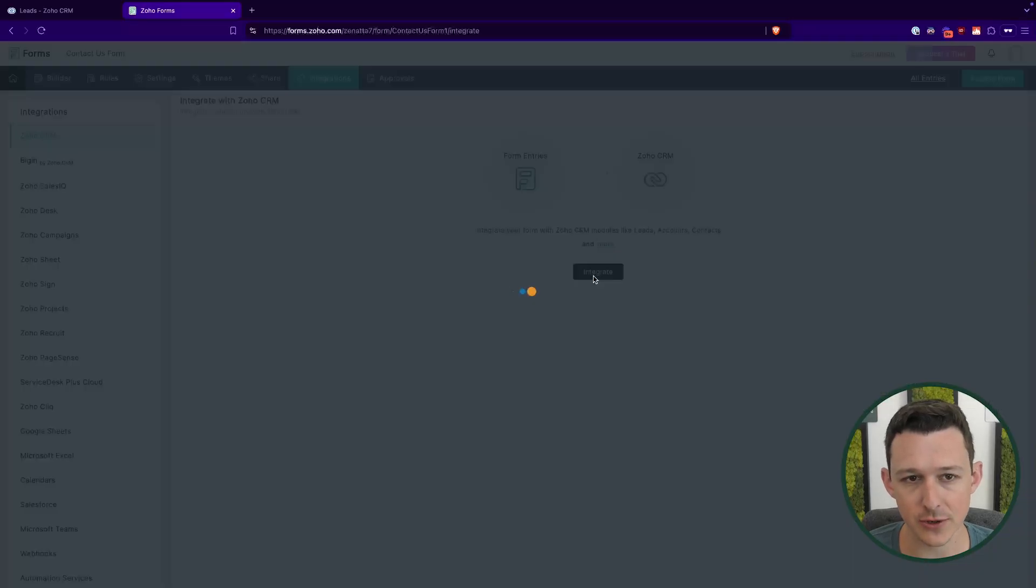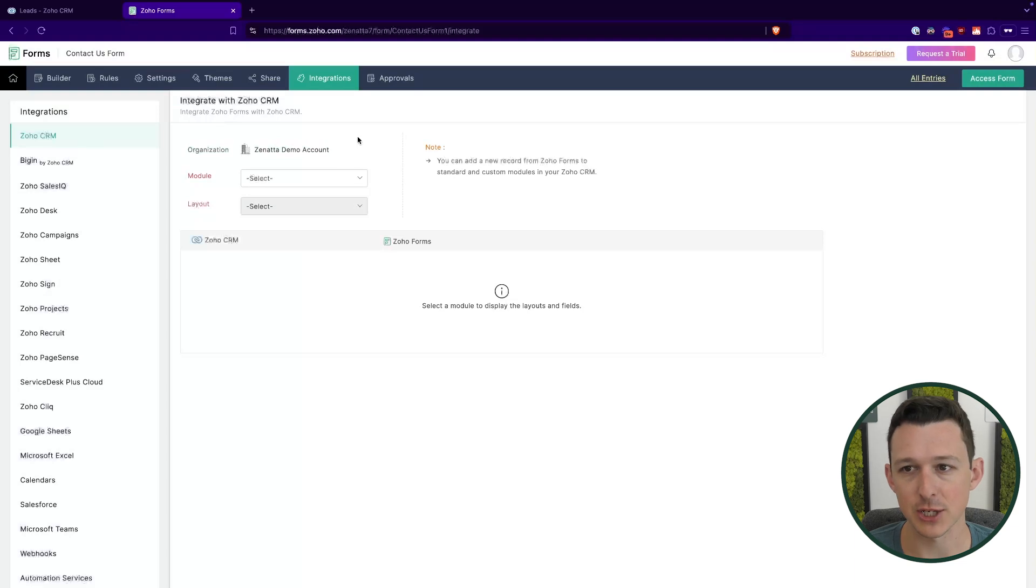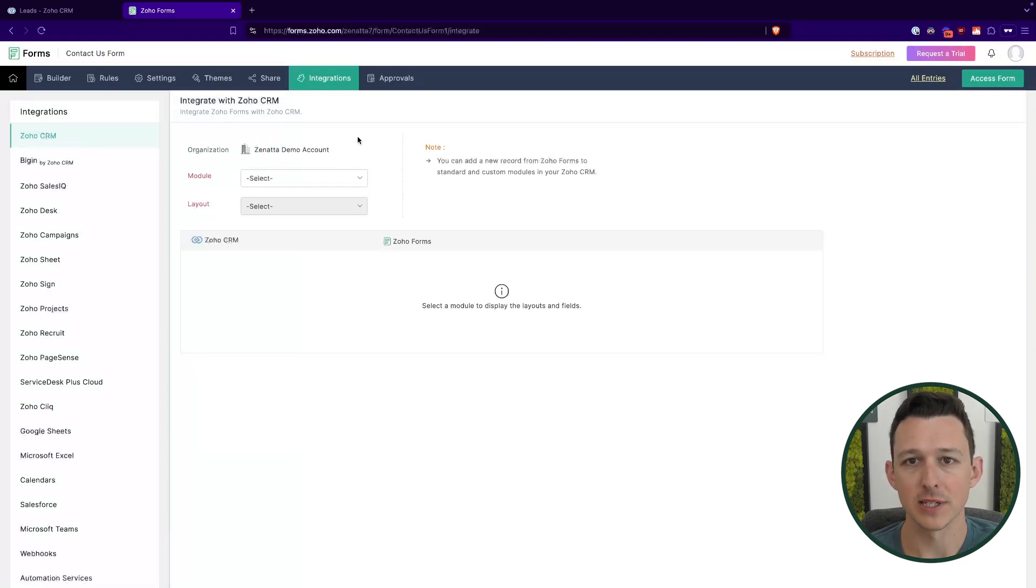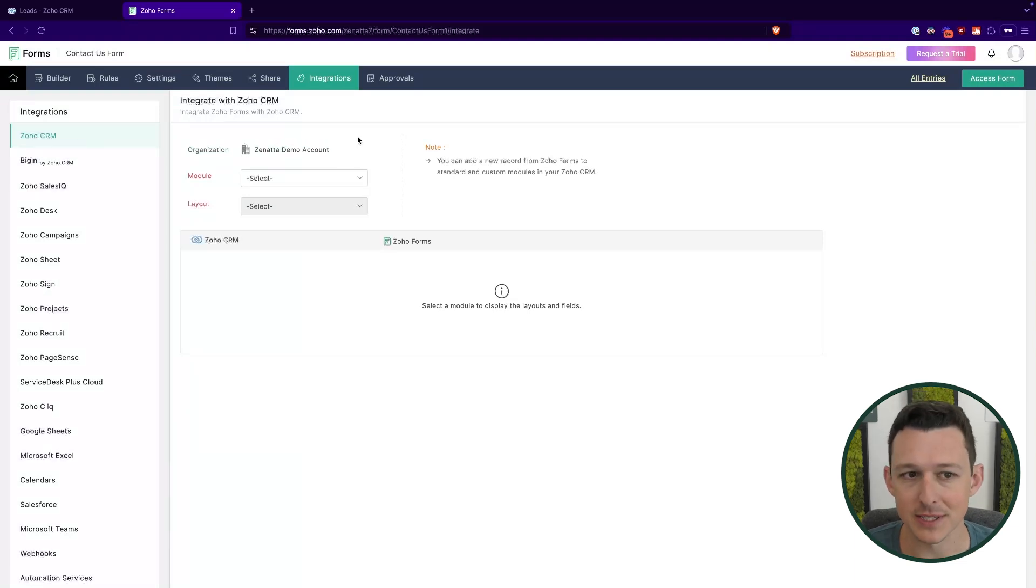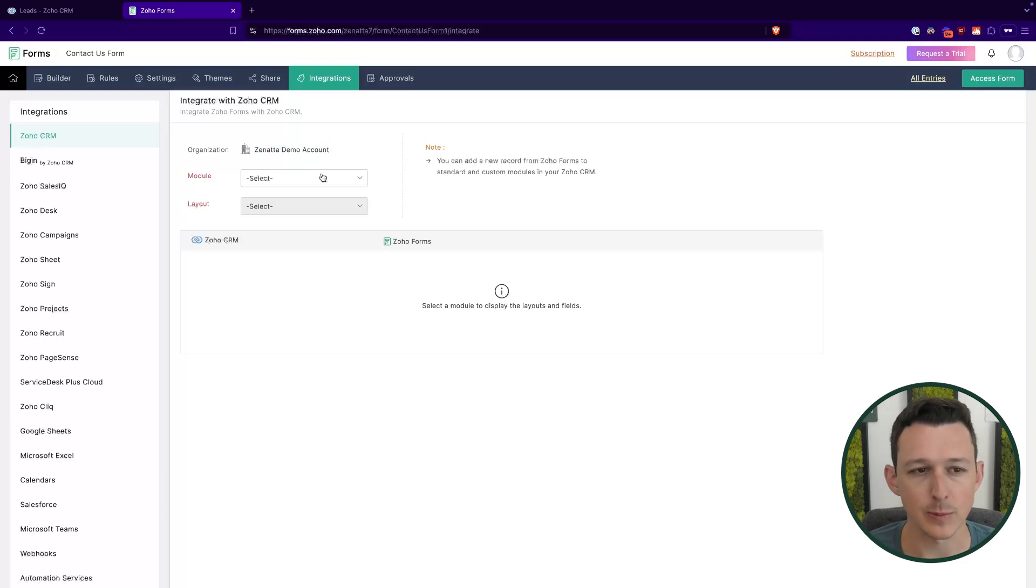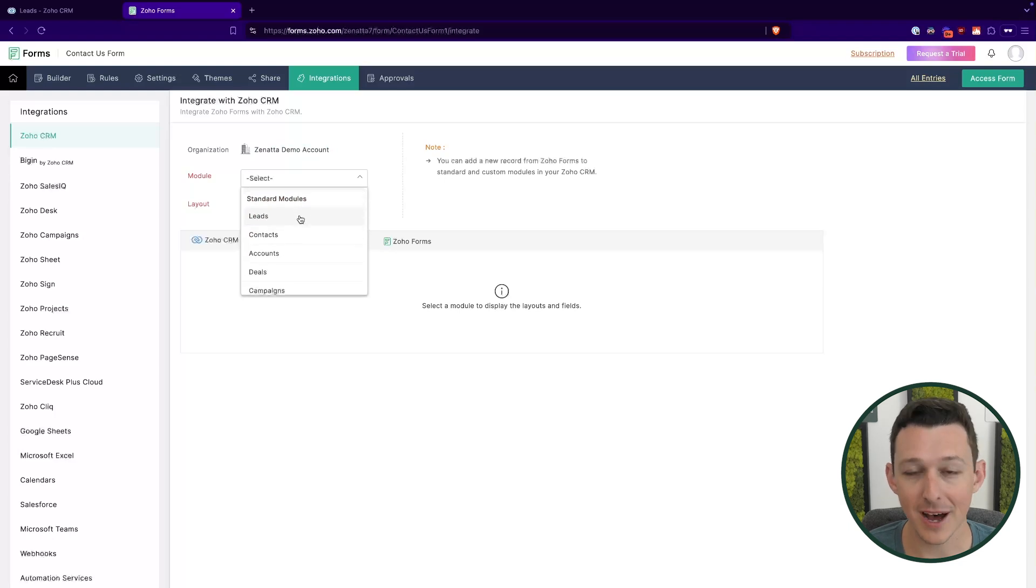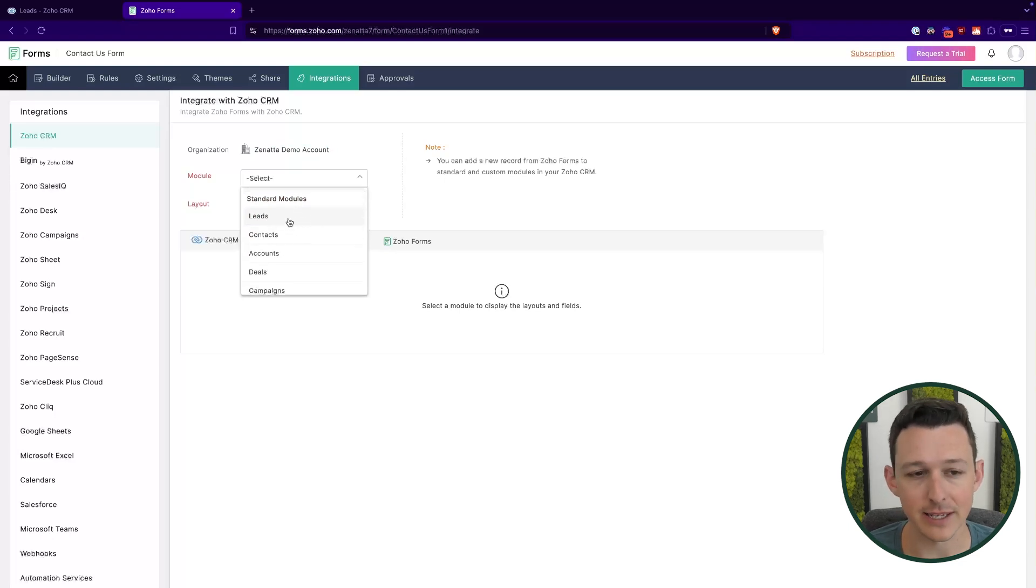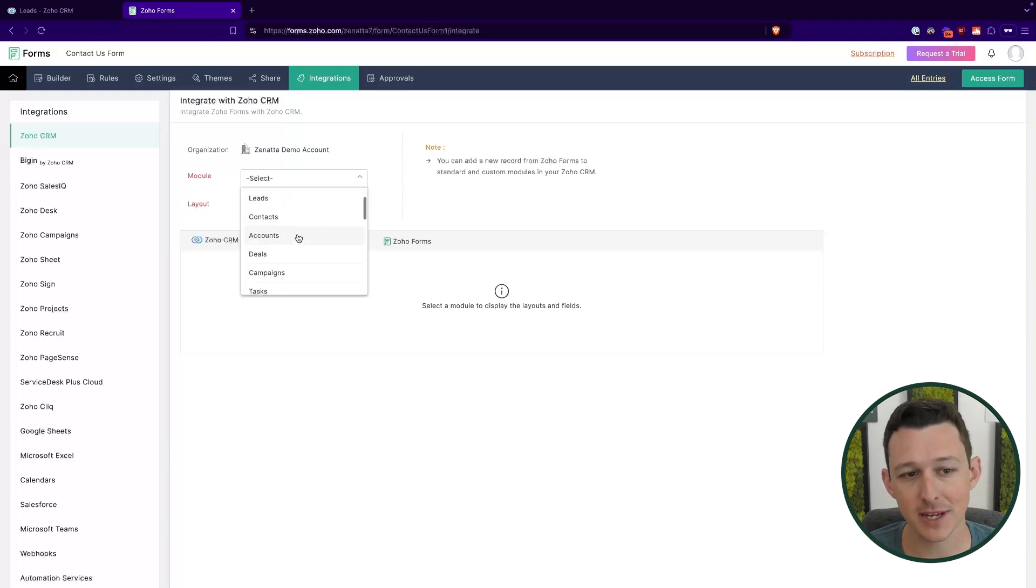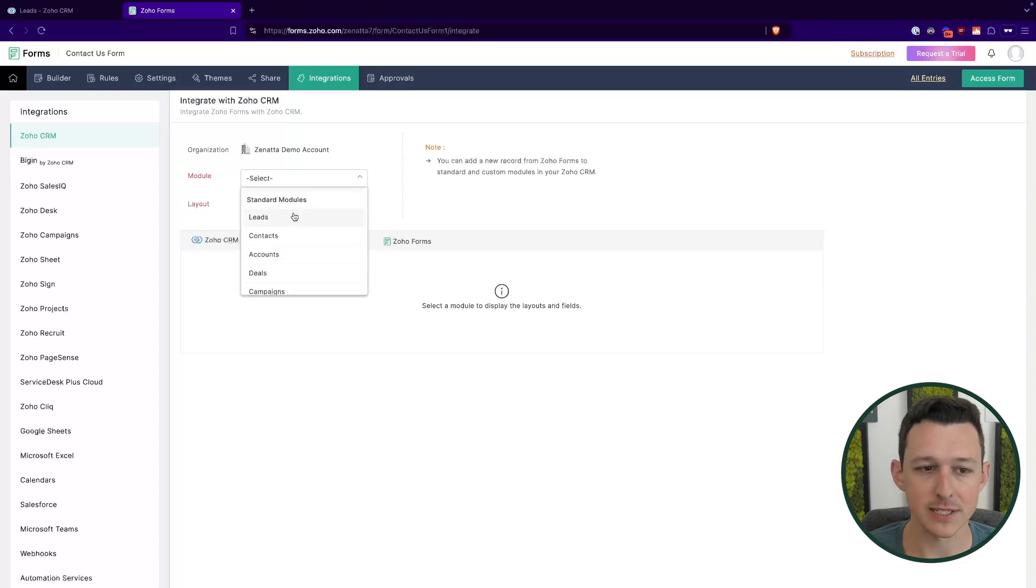So here, I'm going to go and click integrate. You want to just make sure that it grabbed the right organization. If you're only a part of one CRM organization, it always is going to. If you are in multiple, just make sure that you double check this before you proceed. Then we're going to choose our module. So a form, a lot of the times it's going to go directly to leads. Other times it might go to contacts or accounts or even deals. But in our case, we're going to select leads.